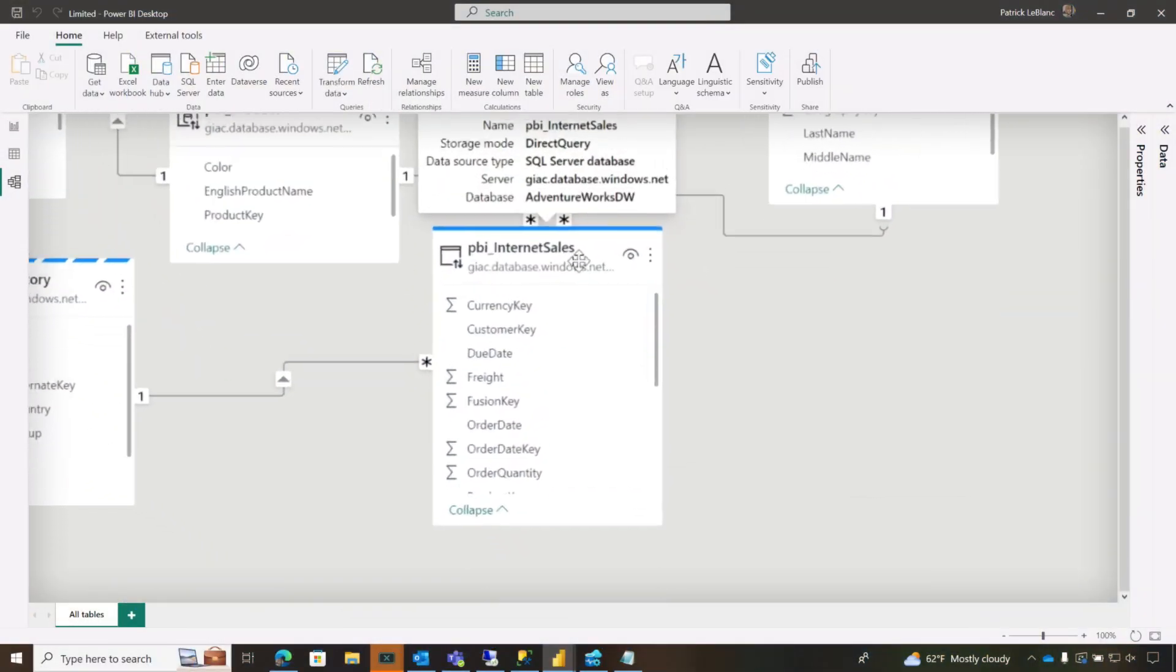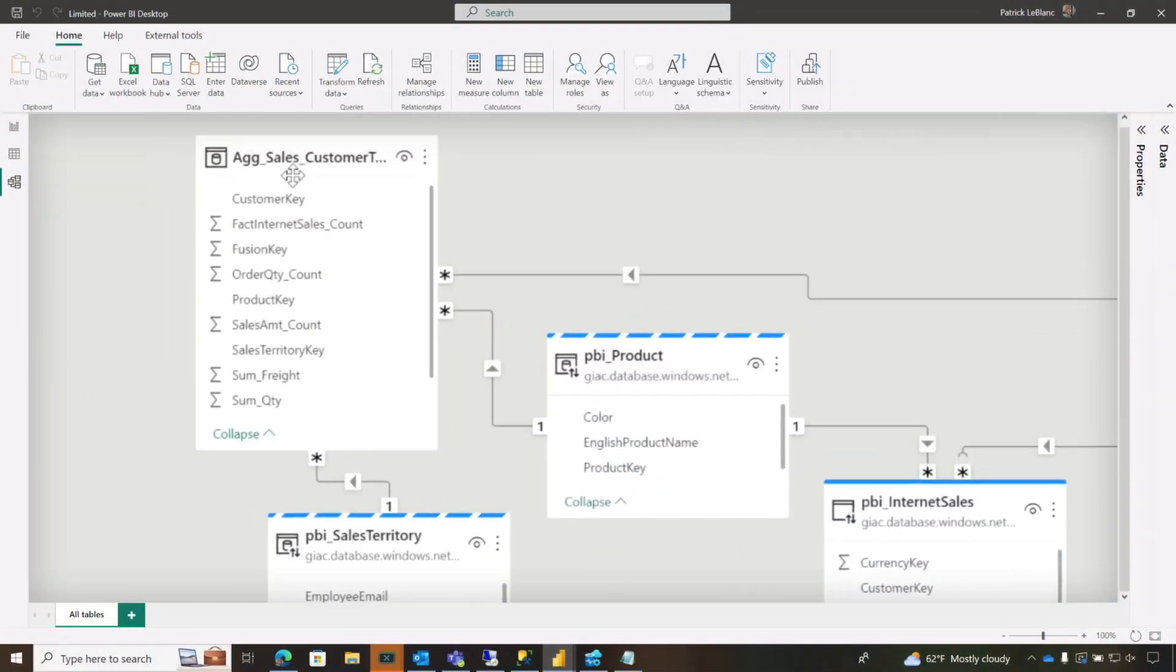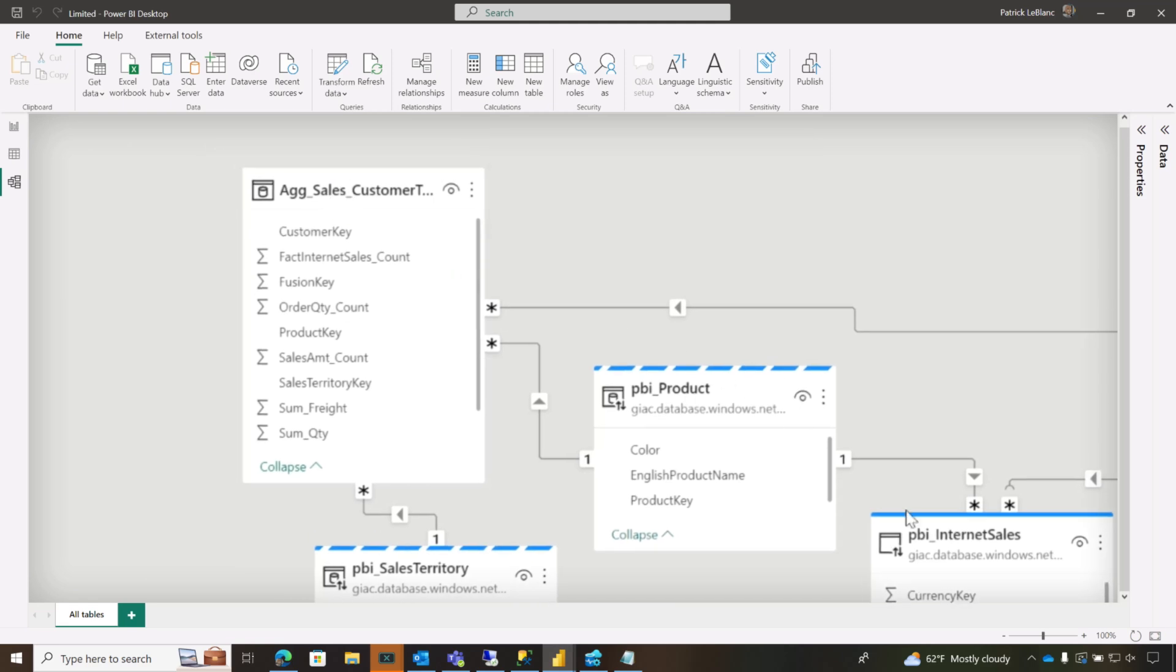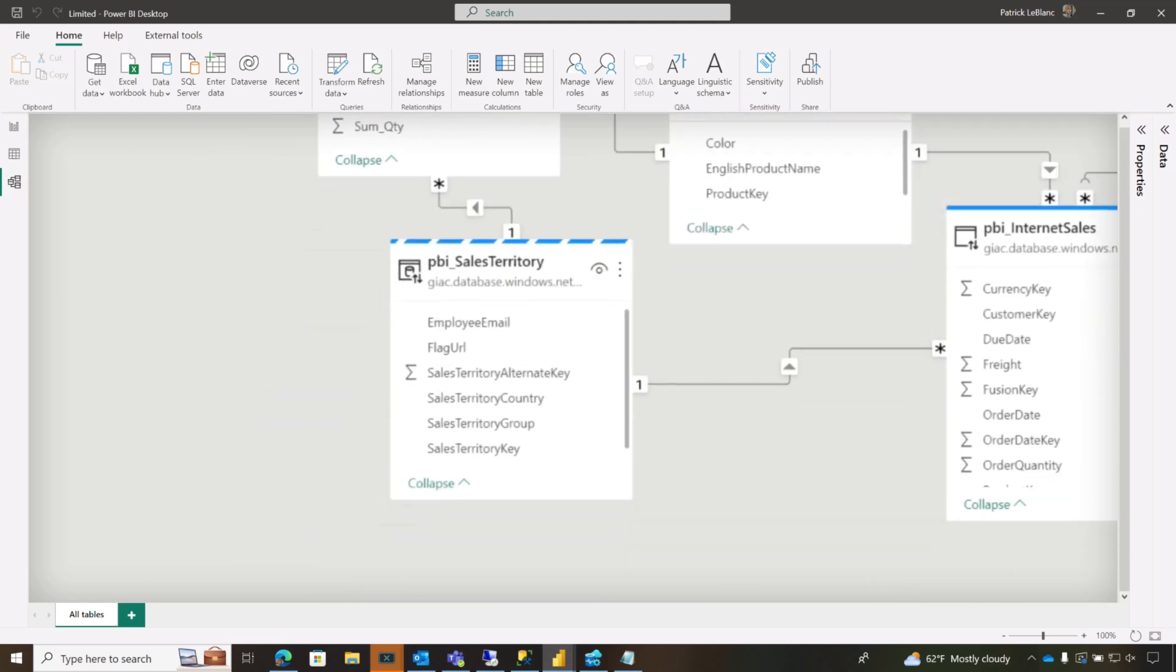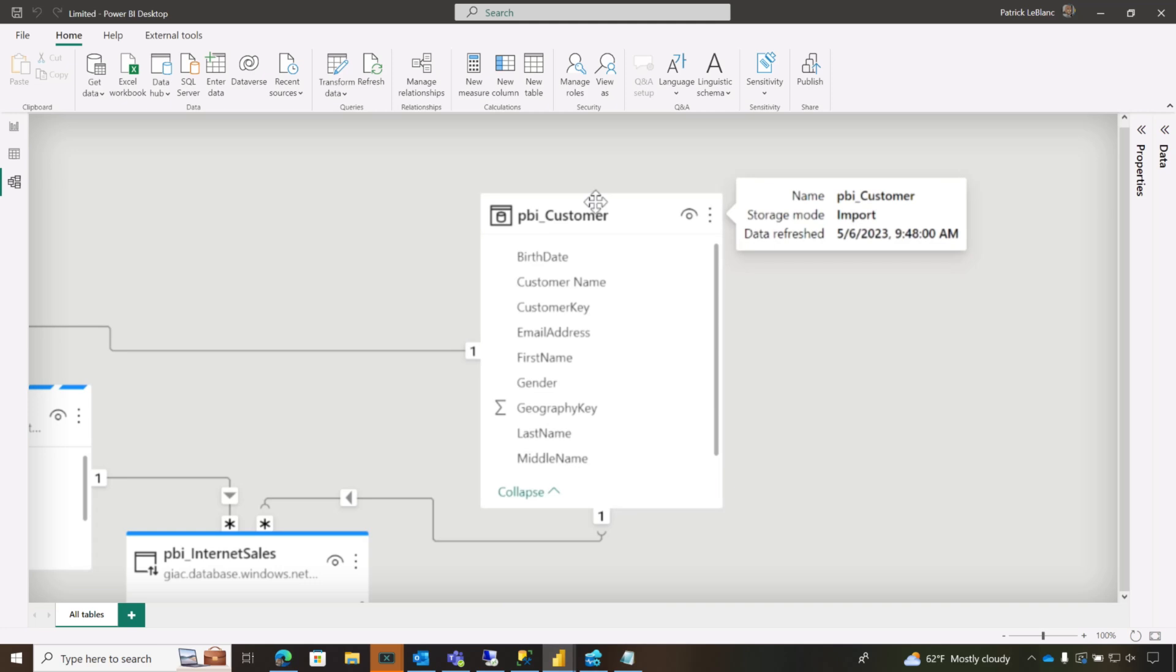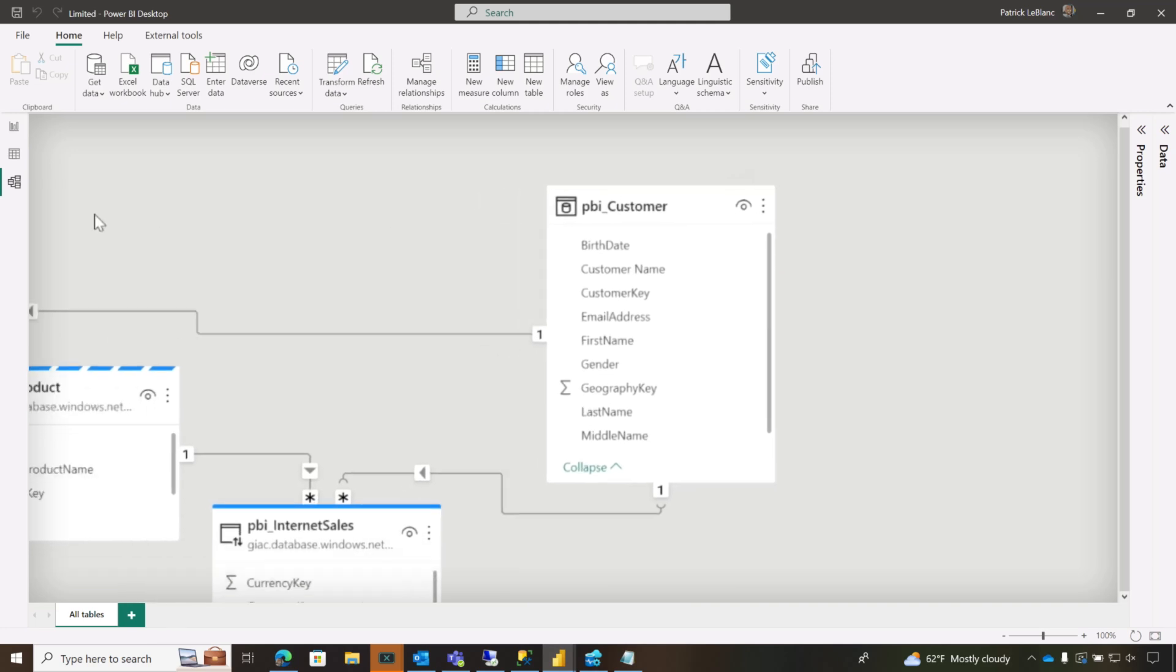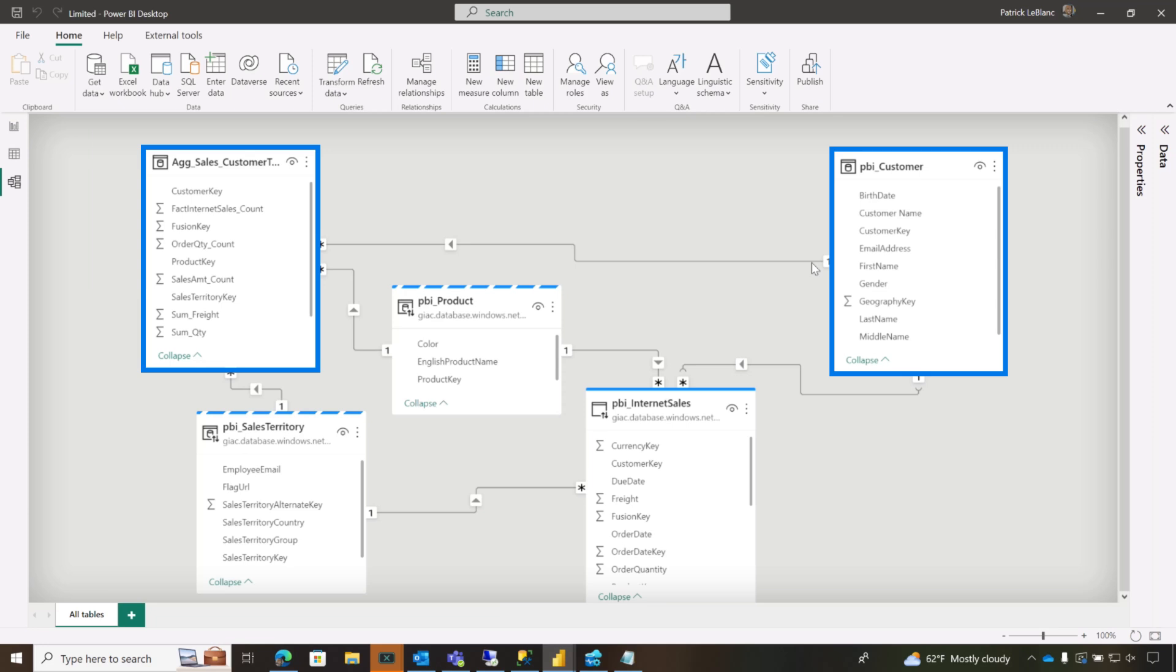So we started here. We had a direct query table, my fact table, and we had the aggregation table that was mapped to that fact table and some dimension tables. This particular dimension was going to be used for aggregations. And that was one of the primary reasons we brought in the aggregation table.